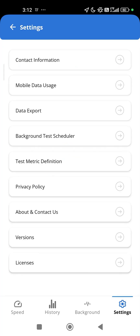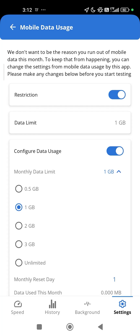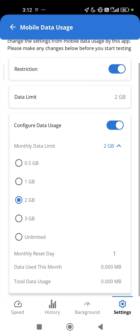Worried about using too much data on speed testing? You can easily restrict how much data the app is using by going to the Settings tab at the bottom of the screen. You can set a data usage cap and the day of the month when it will reset. The app will notify you when 75% of the cap is reached.